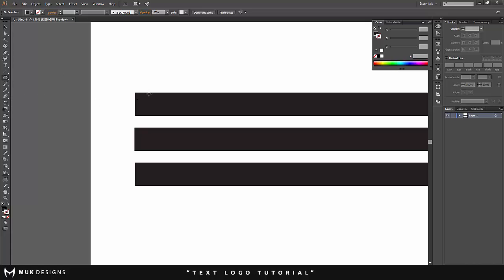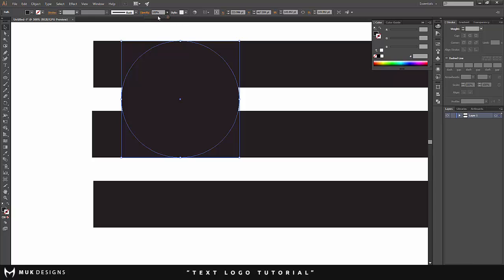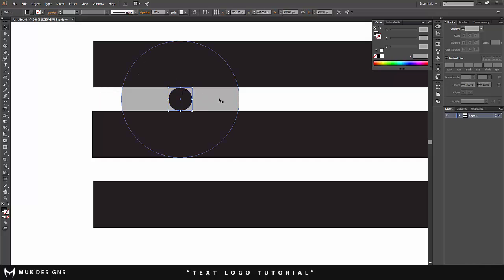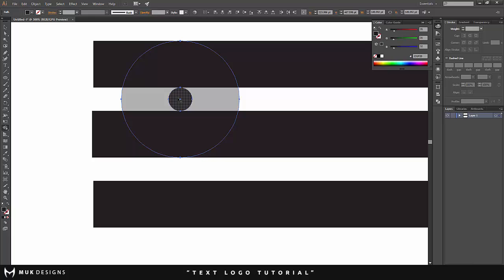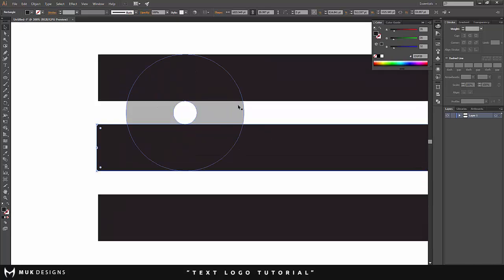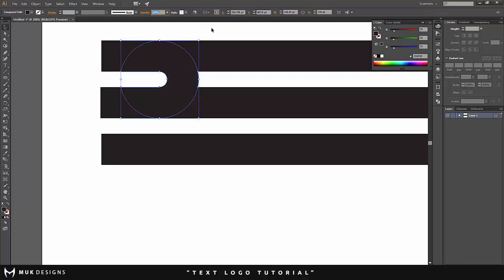Hold it down and select the ellipse tool, hold Shift, and drag until it clicks just like that. I'll turn the opacity down a little bit so I can see through the circle. Then I want to make another smaller circle in the gap — drag it into the center of the big circle. Hold Shift to select both, come down to the shape builder tool, hold Alt, and delete the center just like that.